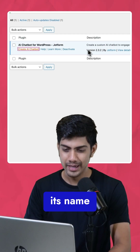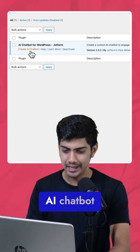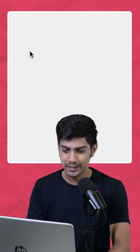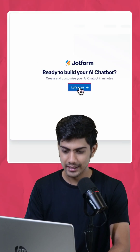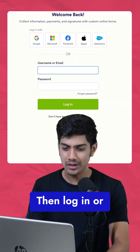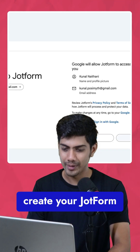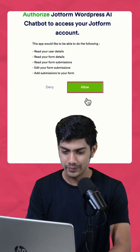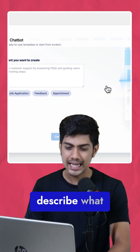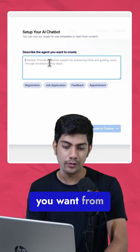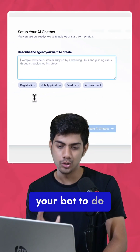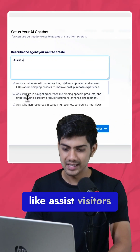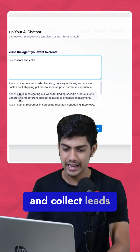Now here below its name, click on Create AI chatbot, hit Let's Start, then log in or create your JotForm account. Then click Allow, and next, describe what you want your bot to do, like assist visitors and collect leads.